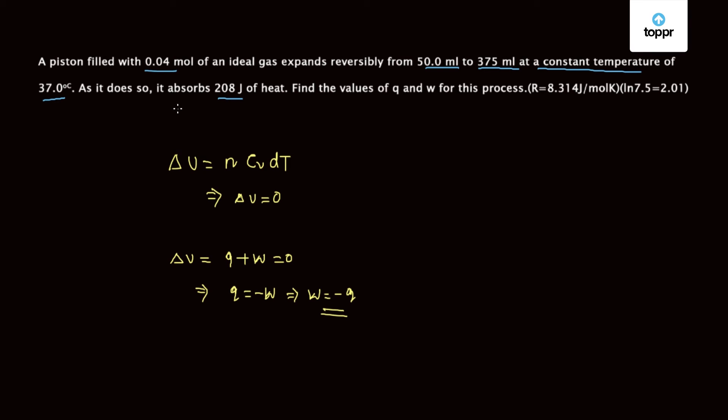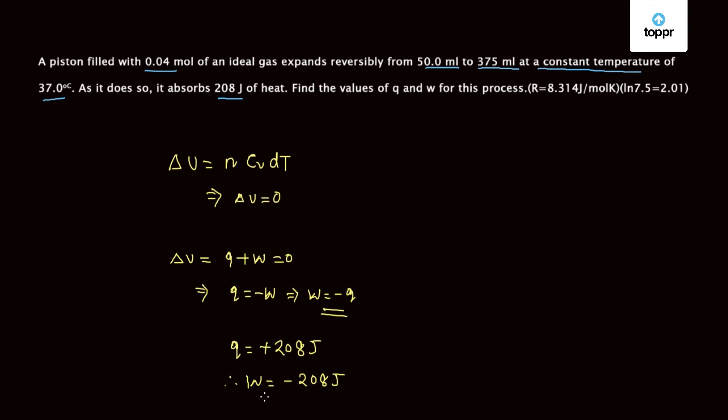As given in the question, this system absorbs 208 joules of heat. So as the system absorbs 208 joules of heat we have Q is equal to minus 208 joules. Therefore we get W is equal to minus 208 joules. So these are the values of Q and W.